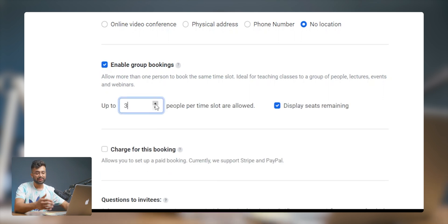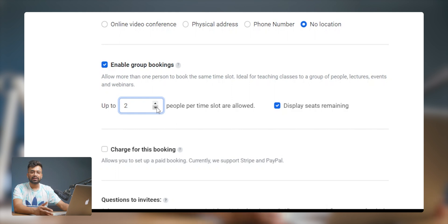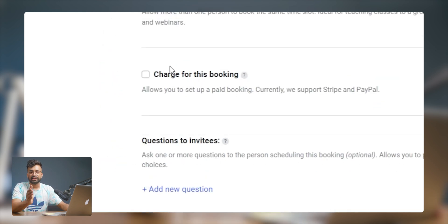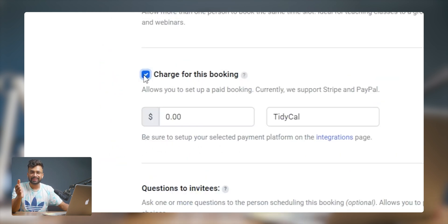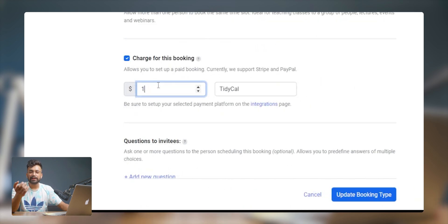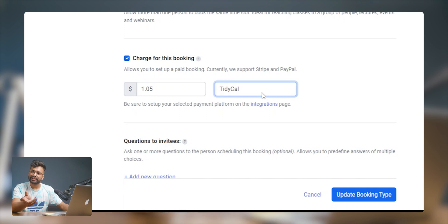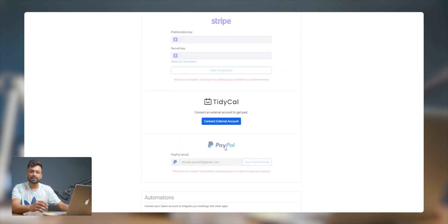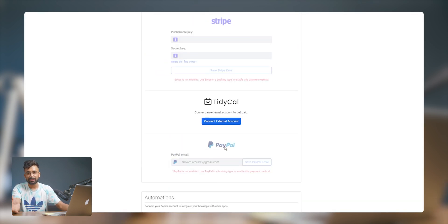You can enable group booking, which allows more than one person to book the same slot — useful for webinars or events. You can also charge for bookings, which is interesting. To make it a paid booking, set your currency from the profile section and set the price. Currently the platform offers PayPal and Stripe integration, which is quite important for consultants and similar professionals.